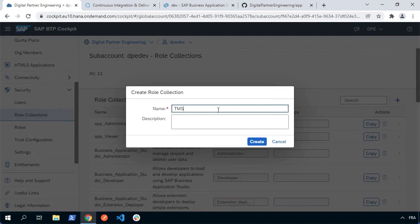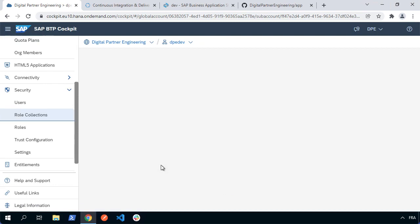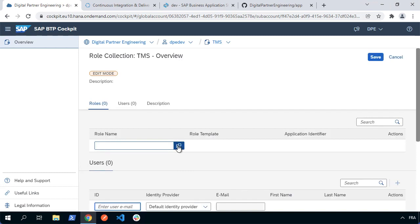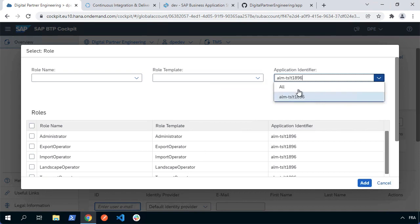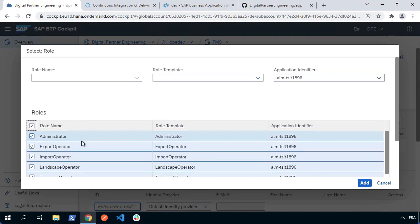Call it what you want — I'll call it TMS. Then in that role collection, we're going to select it, edit it, and add the relevant roles to it. It's up to you how you want to configure this. I'm going to go and find all the things that relate to the Cloud Transport Management System, so choose the thing called ALM-TS. The number at the end will be different depending on your environment, and I'm going to pick all the things that relate to it: admin, export, import, transport, viewer.